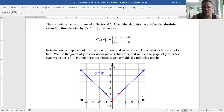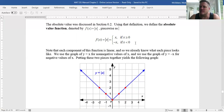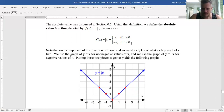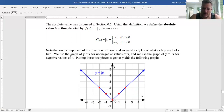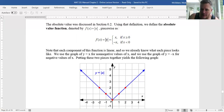This is a piecewise defined function that we can actually graph in the x-y plane. For example, how do I get the graph? If x is non-negative — so you take inputs to the right of the y-axis or on the y-axis — the graph of the absolute value of x is the same as y equals x.